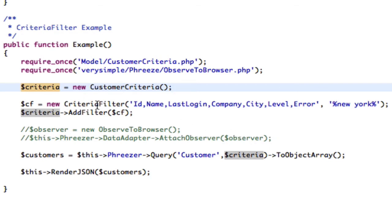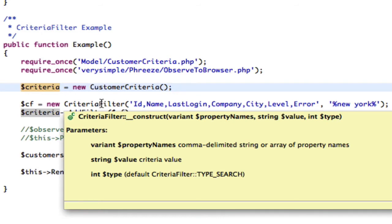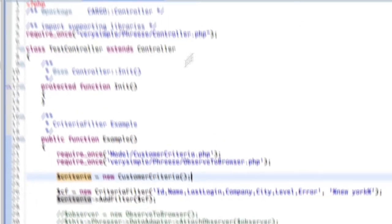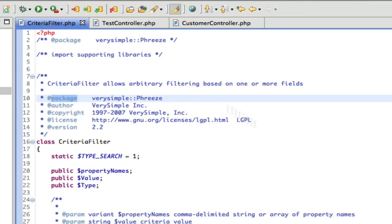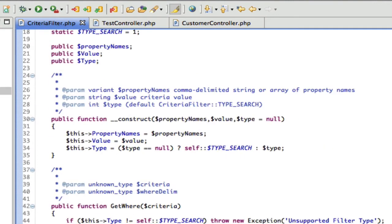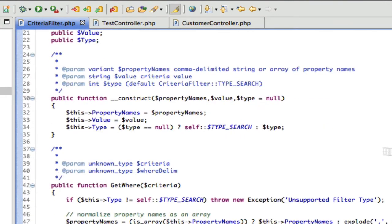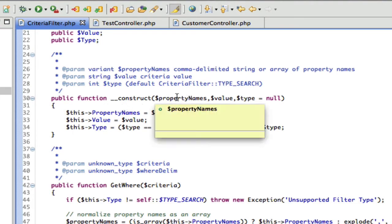A new criteria filter is being created. And if we go into the criteria filter object, it's a really simple class. Inside the constructor, we basically just pass in property names, which can either be an array or a comma delimited string.